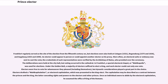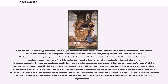In the 10th and 11th centuries, princes often acted merely to confirm hereditary succession in the Saxon-Ottonian dynasty and Franconian-Salian dynasty. But with the actual formation of the prince-elector class, elections became more open, starting with the election of Lothair II in 1125. The Staufen dynasty managed to get its sons formally elected in their father's lifetimes almost as a formality. After these lines ended in extinction, the electors began to elect kings from different families so that the throne would not once again settle within a single dynasty.